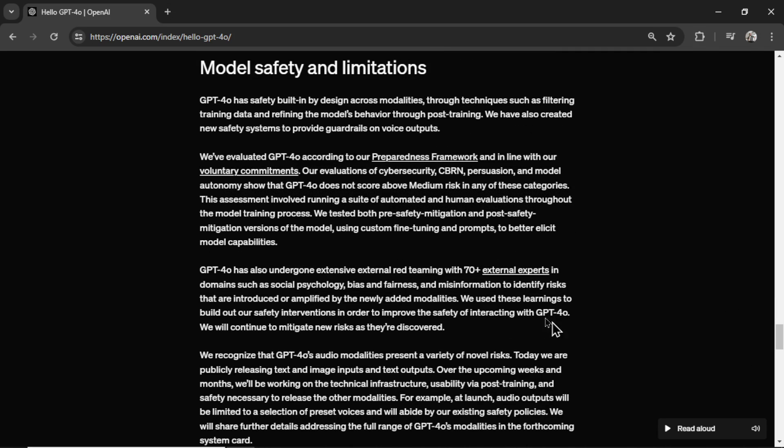In the next section, they talk about model safety and limitations. Like all their other features, OpenAI is very keen on AI safety.